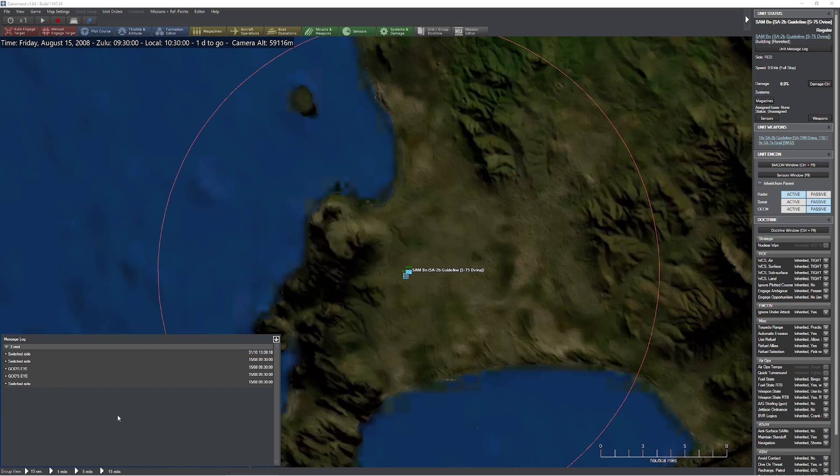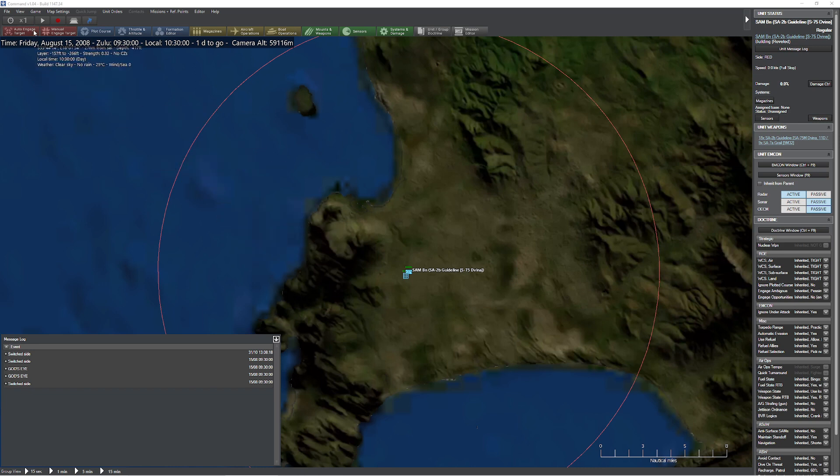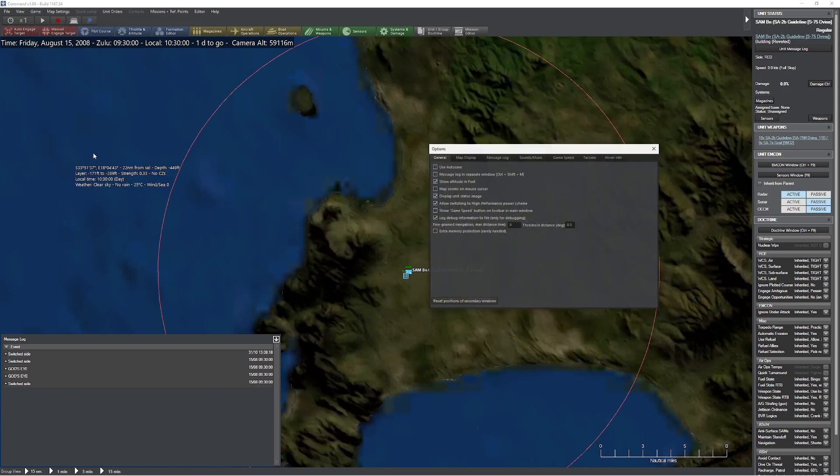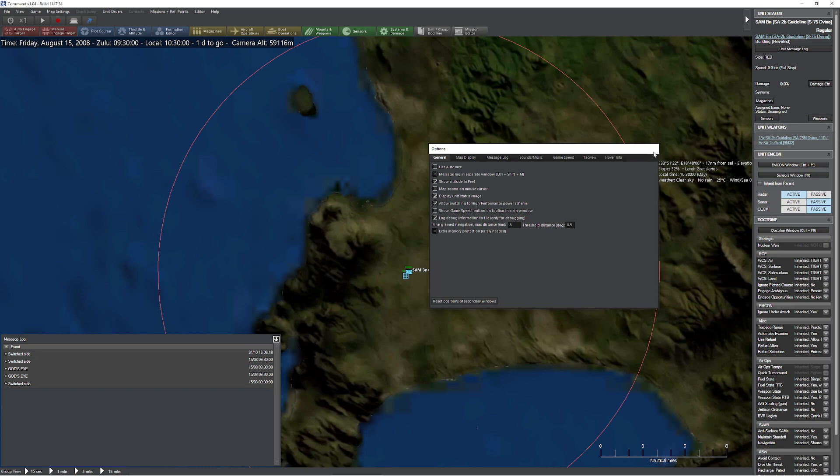So the way we do this is we're basically going to take this message log and pop it into a separate window. There's a couple different ways to do that. The simplest one, if you go up to your game options and pop over to general, you're going to see this thing: message log in separate window. You can press the combination control shift M.